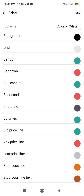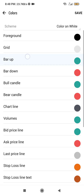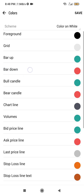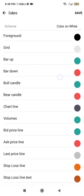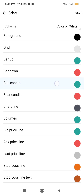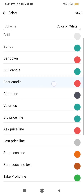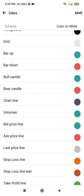Bar up and bar down refer to the outline of the candlestick — bar up is the outline of the bullish candlestick and bar down is the outline of the bearish candlestick. Bull candle refers to the body of the bullish candle itself, and bear candle refers to the body of the bearish candle.